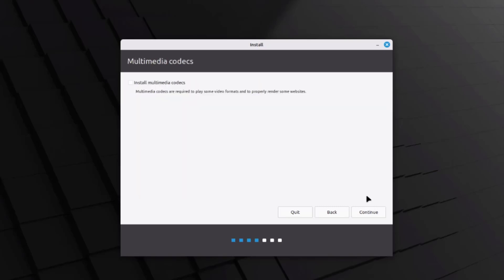The desktop computer I'm installing Linux Mint on is already connected via Ethernet. Next is multimedia codecs — I need to check this box to install them. This is required to play video formats and to properly render some websites. I'm going to check it and click continue.